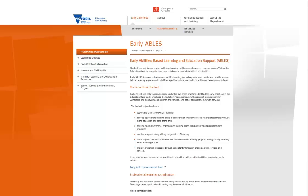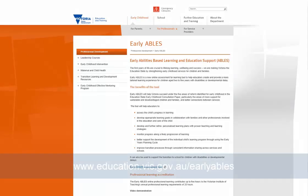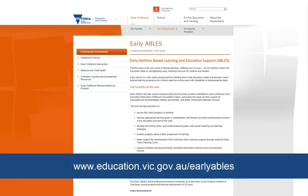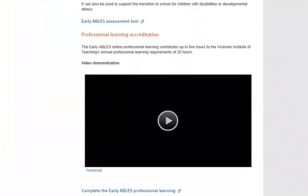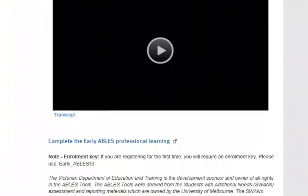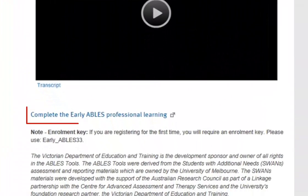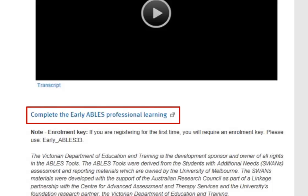To access the Early ABLES Professional Learning, you'll need to go to the Early ABLES page on the department's website at www.education.vic.gov.au/Early-ABLES, then click the Complete the Early ABLES Professional Learning link.